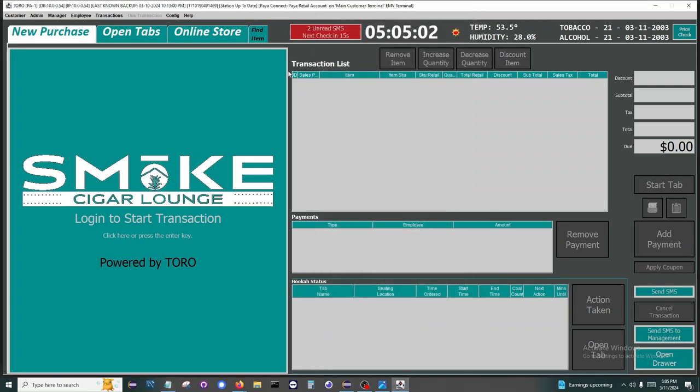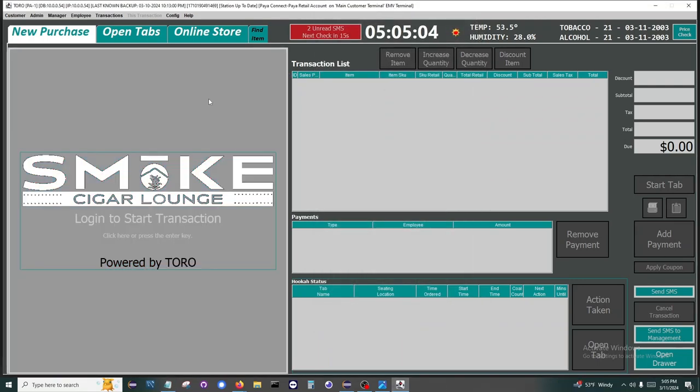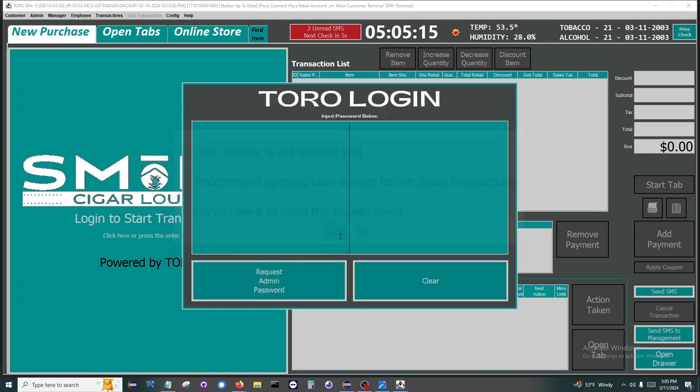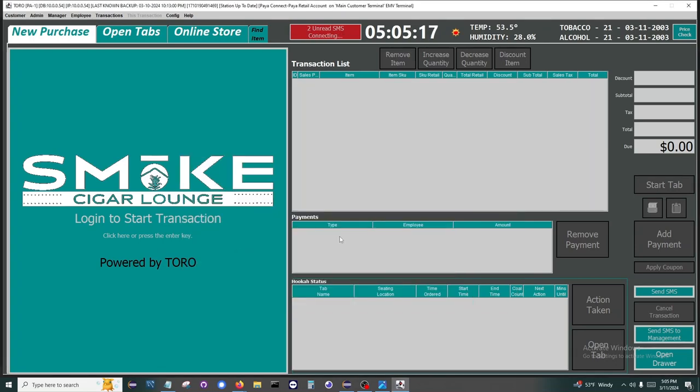After that we can start a transaction by clicking the big teal button on the left. The system is also touch screen enabled. We now get a warning that the cash drawer has not been counted for the day, which we would want to do before performing a transaction.